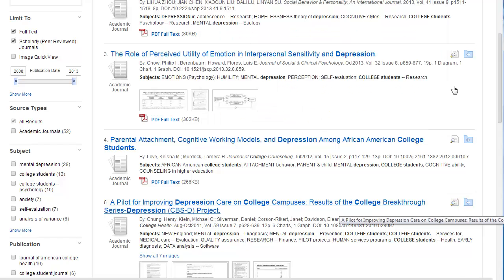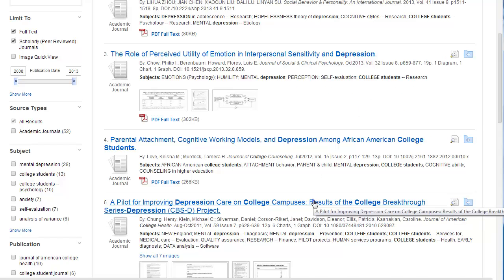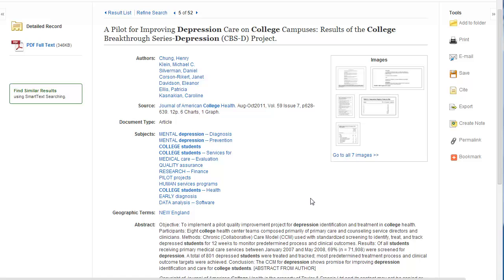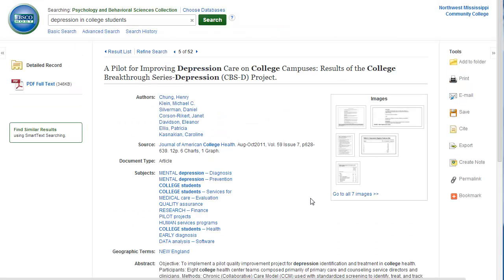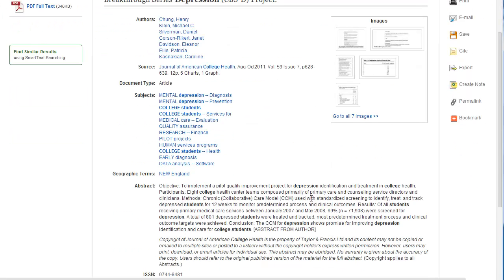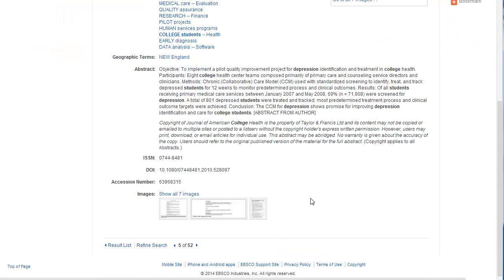If you want to see more about the article, click on the title of the article. You will now see the complete information about the article, including the author and the journal that the article came out of, or the source. It also has an abstract, which is a summary of the article, so you can see if it has the information you need without reading the entire article.